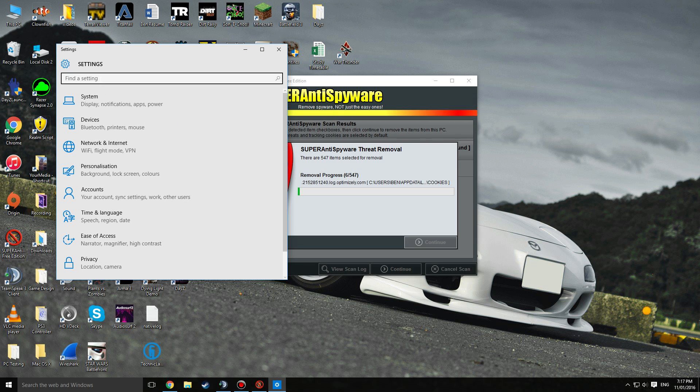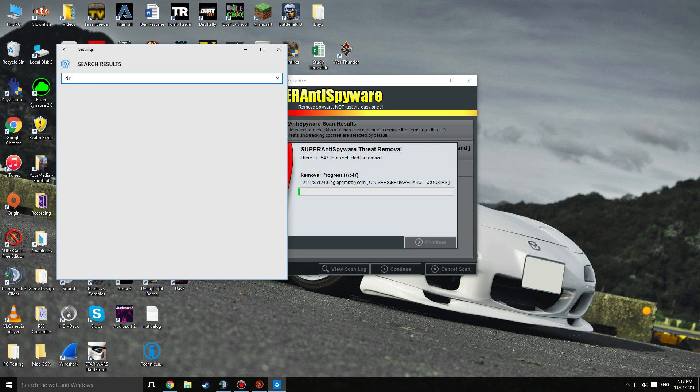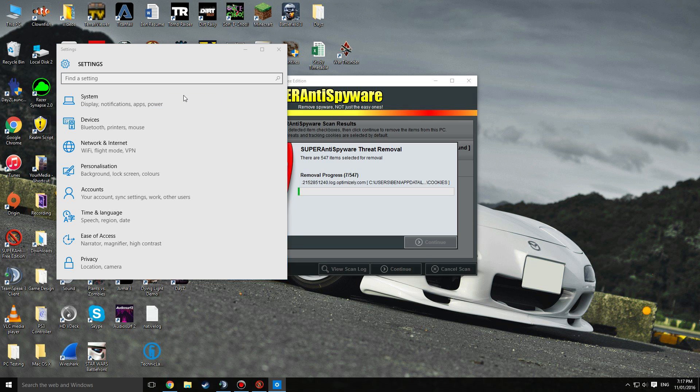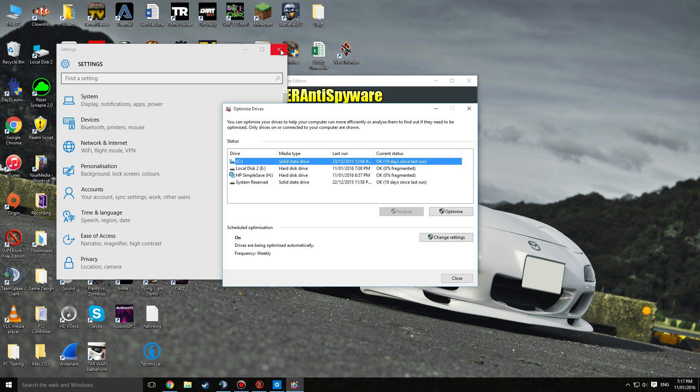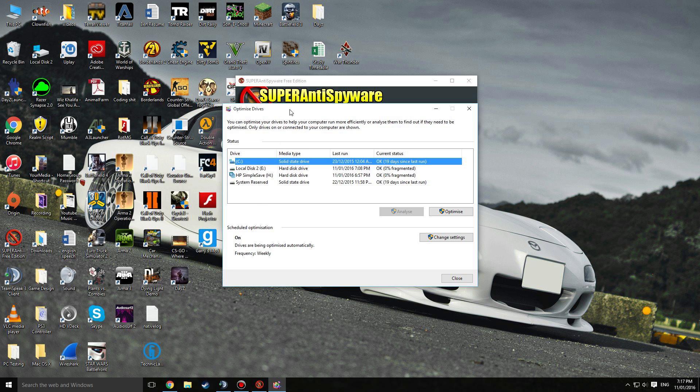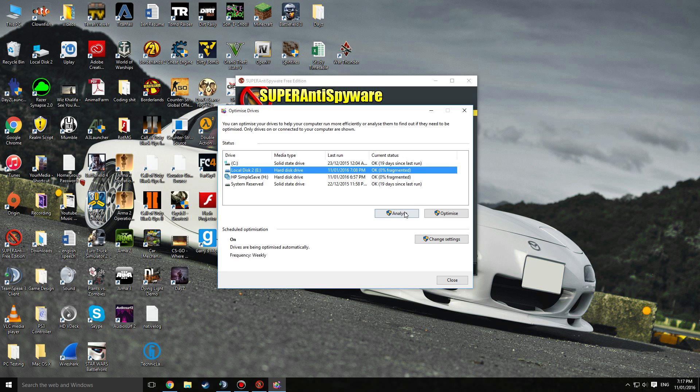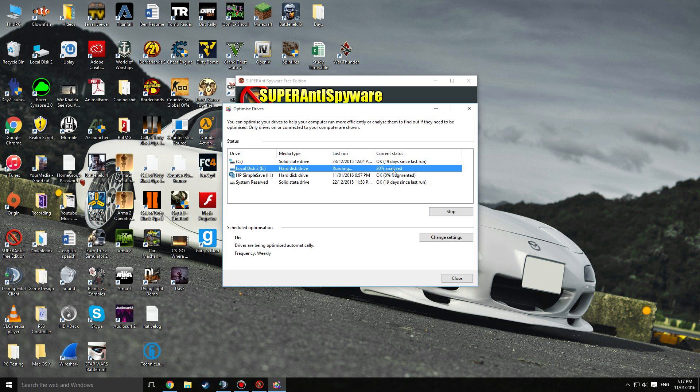In settings, type in defrag and optimize your drives. You can do all of them if you'd really like to. I think the more important ones are your C drive and where you have DayZ located. This should work for both DayZ Standalone and the Arma 2 DayZ. I'm just gonna click on optimize because this is where I've got DayZ on. That will start analyzing and defragging.